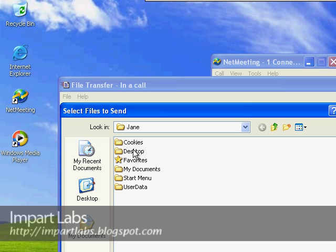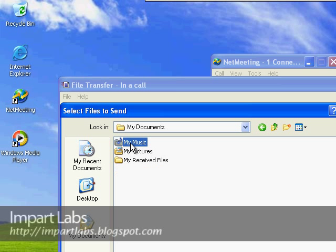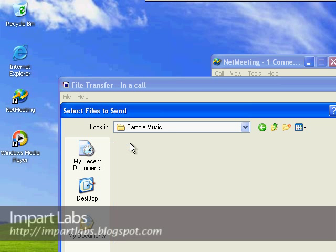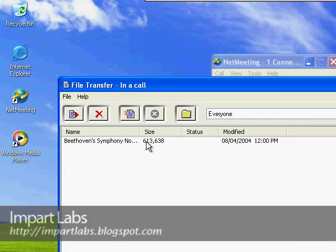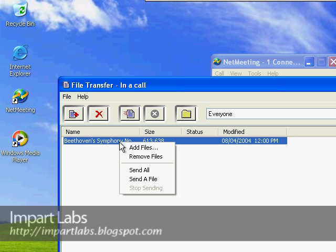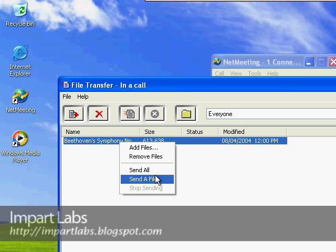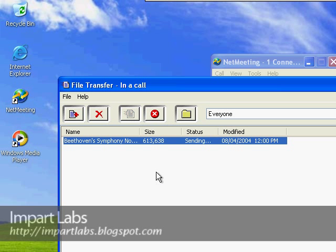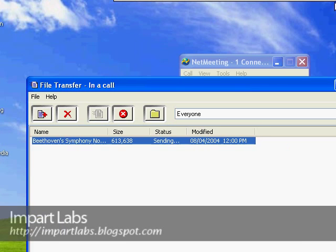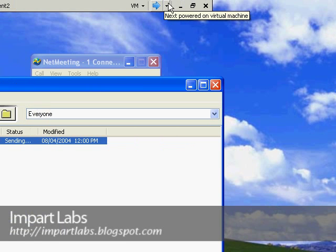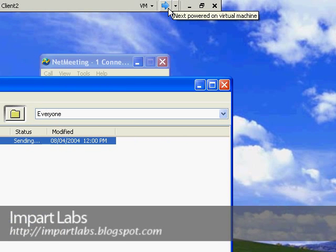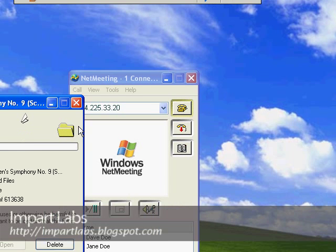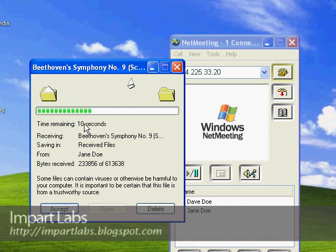For instance, let's go to My Documents, My Music, Sample Music, and choose one of these music files here. Click on it, click Send All or Send the File, doesn't make any difference, and it will start sending the file.